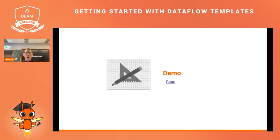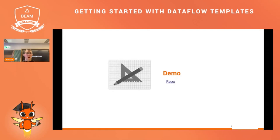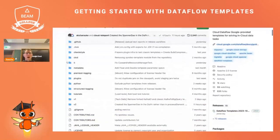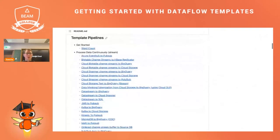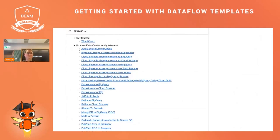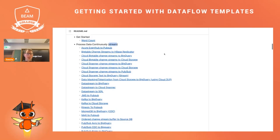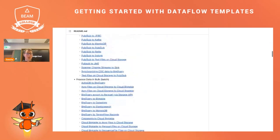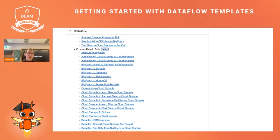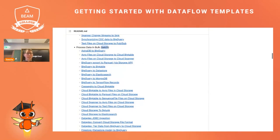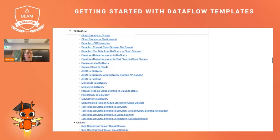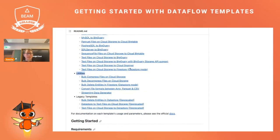To close the presentation, I want to show you a demo. But first, I want to show you the repository of the templates, which is called Dataflow Templates. As you navigate through the README, you see the templates that are available to you. We have the streaming templates, a getting started word count example, batch templates, and utility templates.